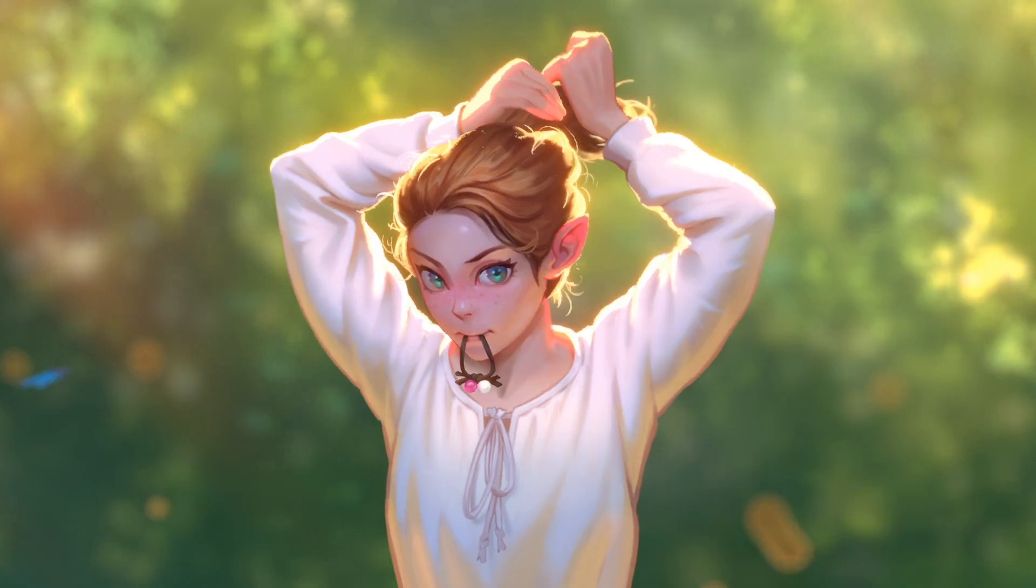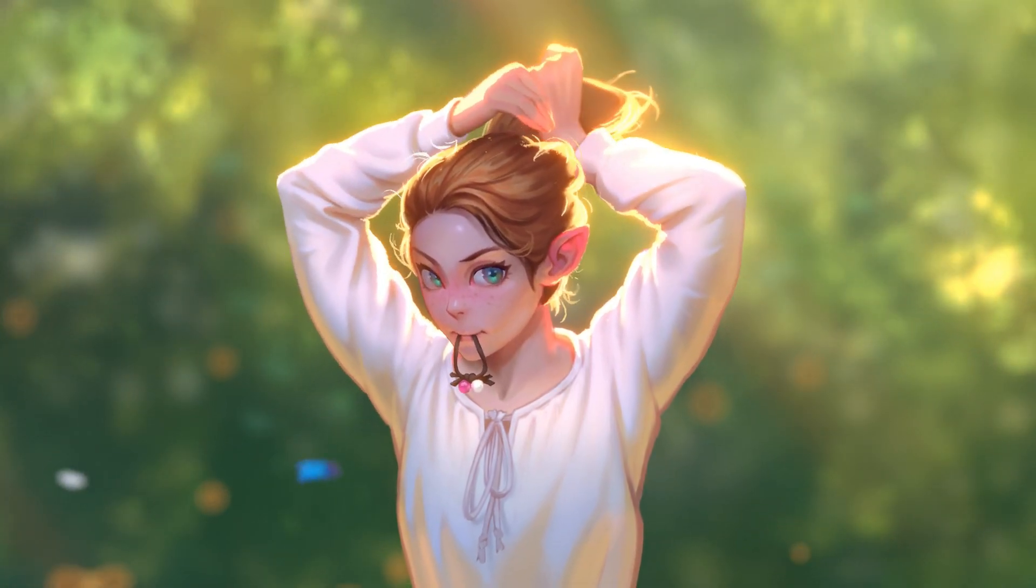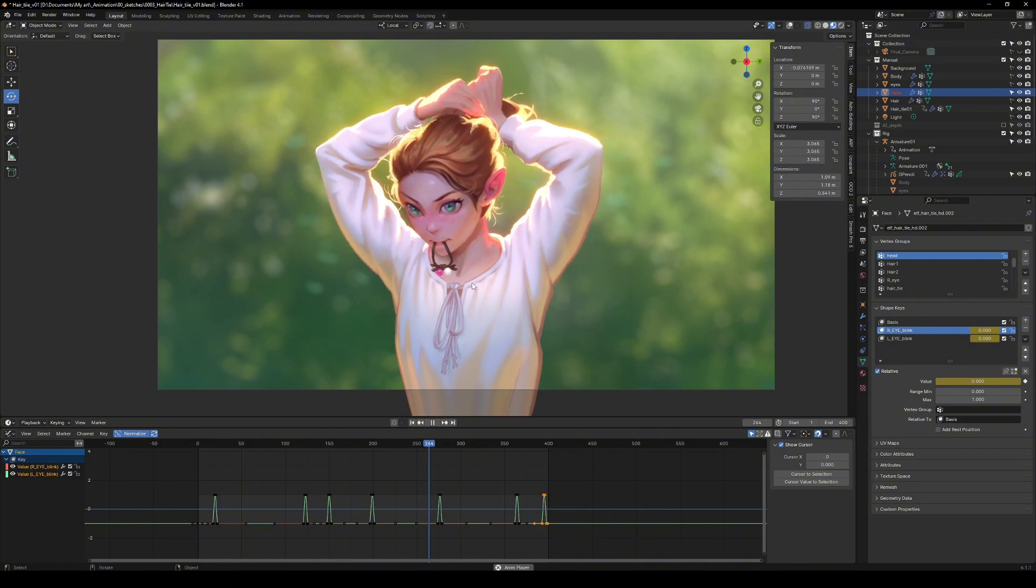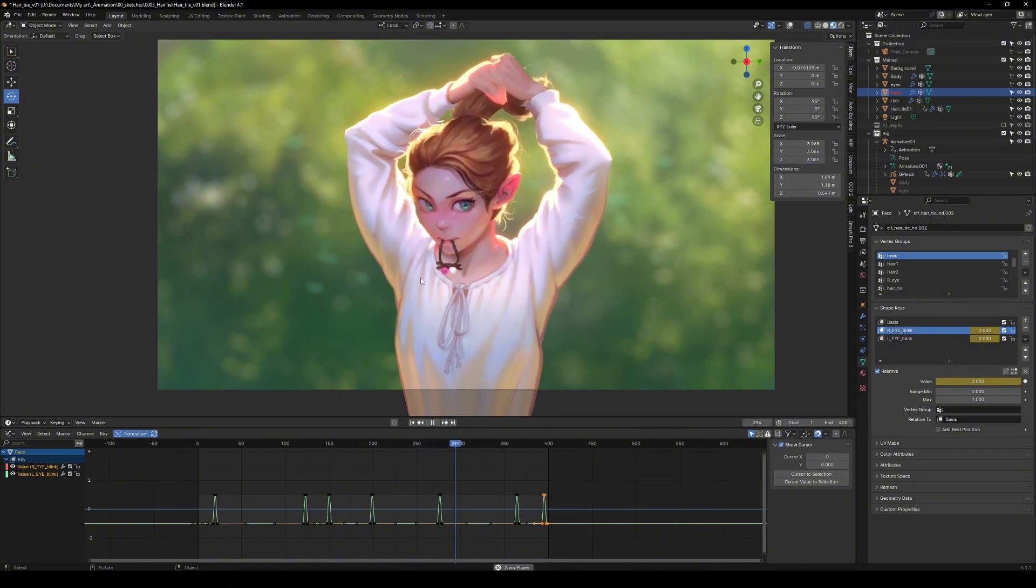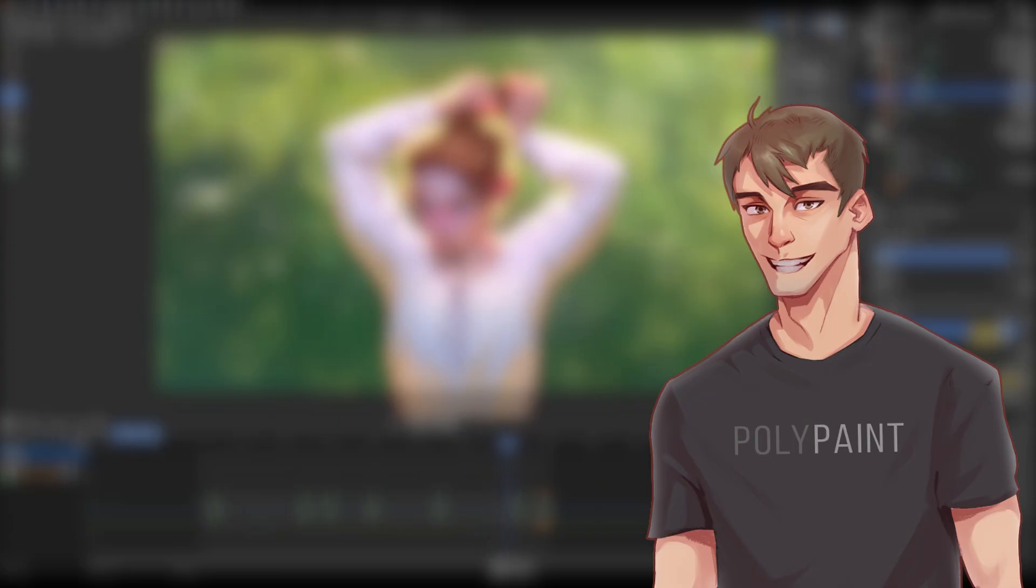Want to learn more about animation? Check that video where I explain how to animate 2D illustrations. Thanks for watching. See you in the next one.